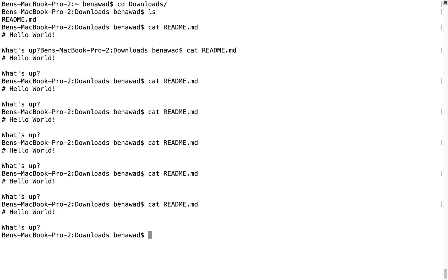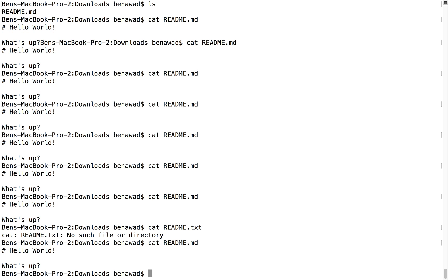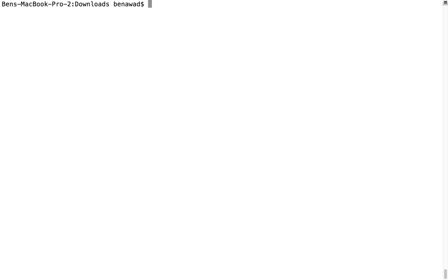If, for example, now I want to cat maybe readme.txt, I can just hit up arrow, modify the command a little bit, and then run it again. So that's super duper handy.